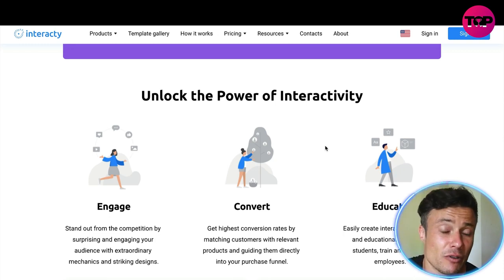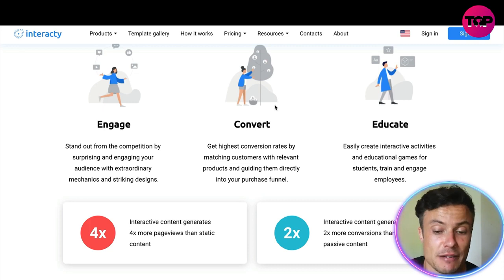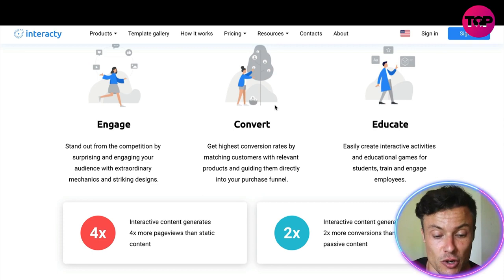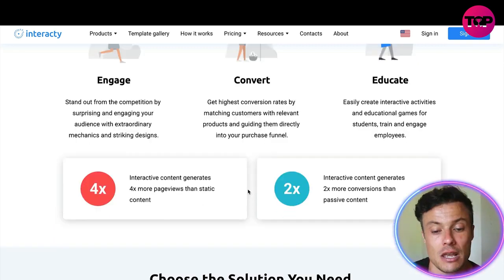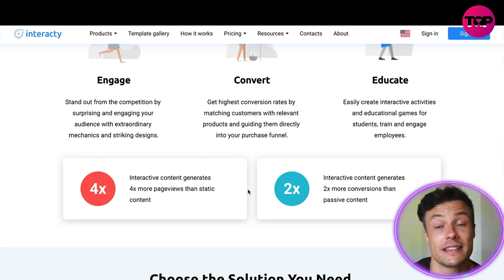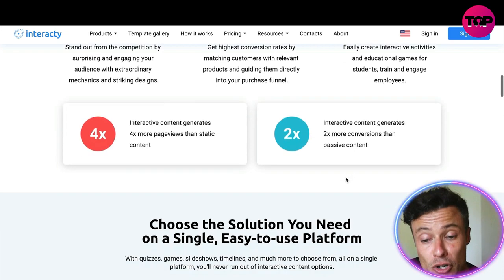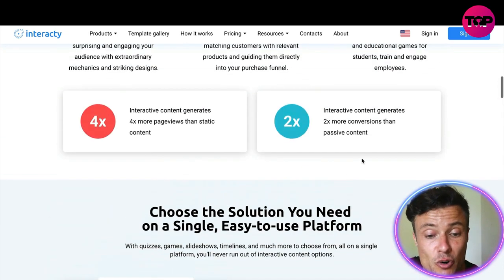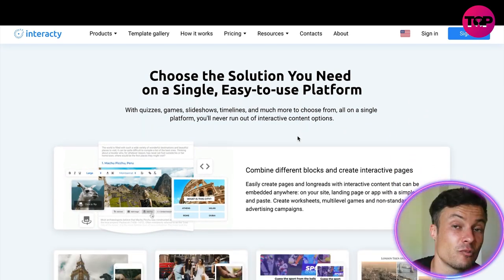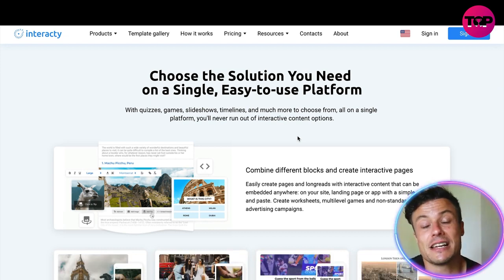You can unlock the power of interactivity through engagement, increasing conversions, and educating people — not just about random things, but content geared towards what you're creating. Interactive content generates more than four times more page views than static content alone, and two times more conversions than normal passive content. So it's already clear why we should be looking into this type of content.